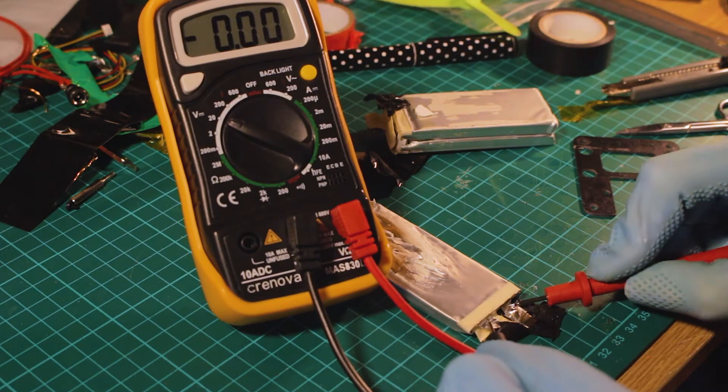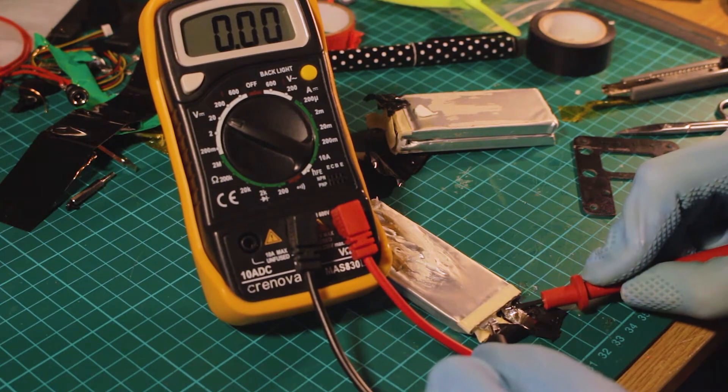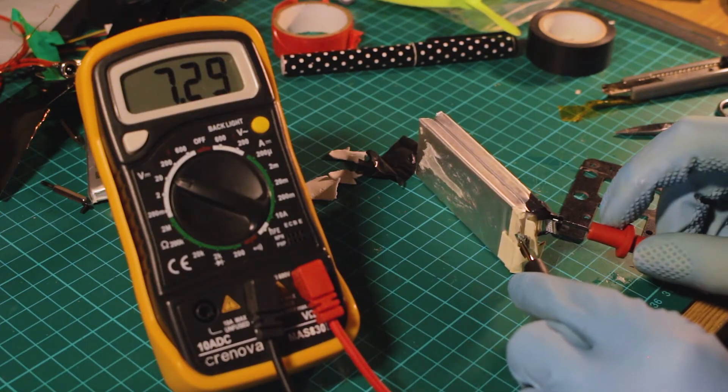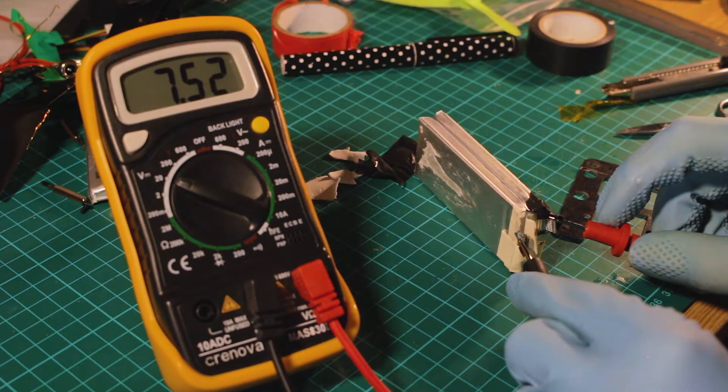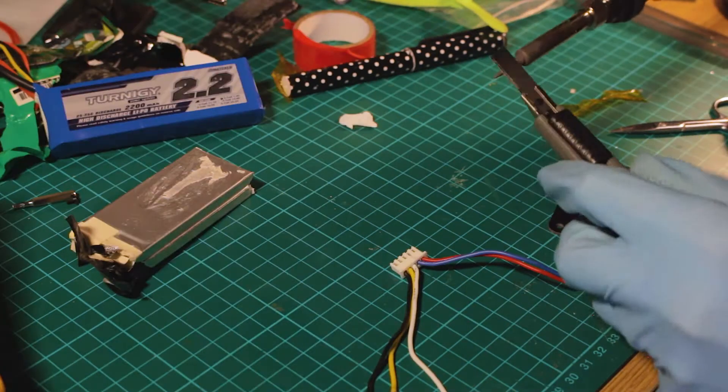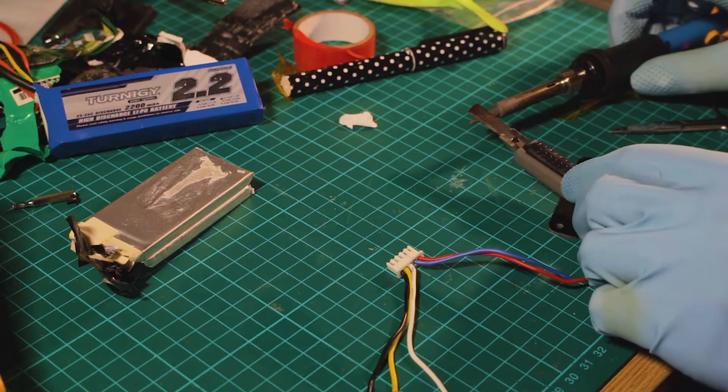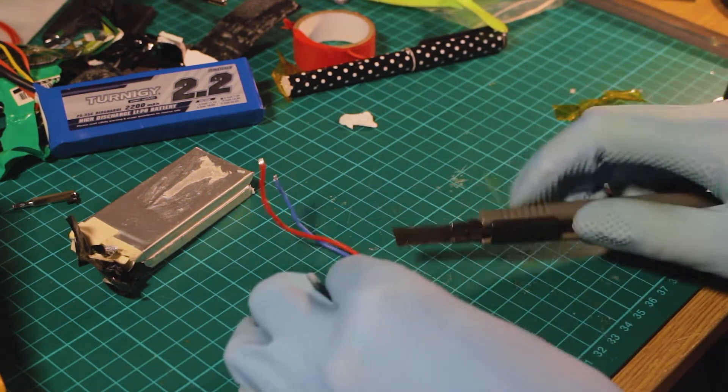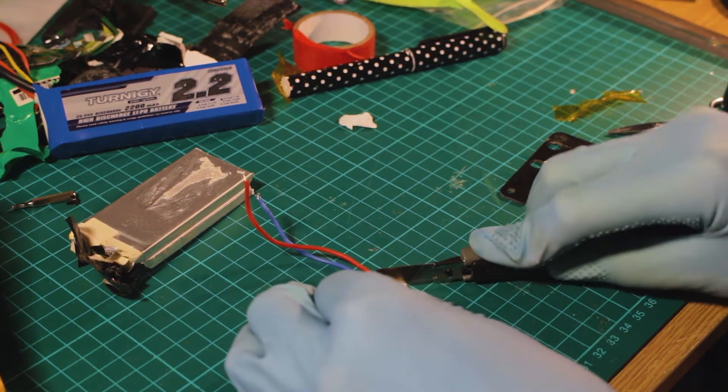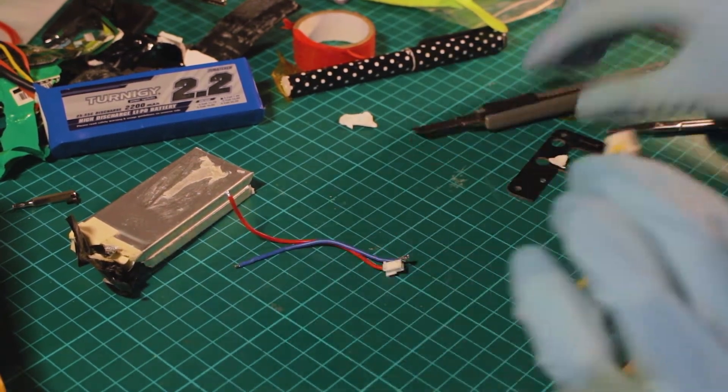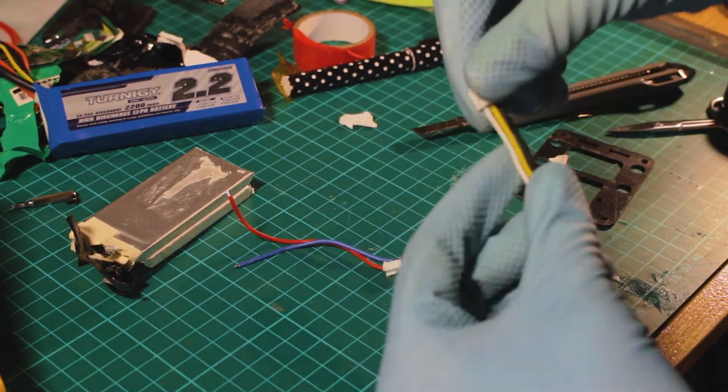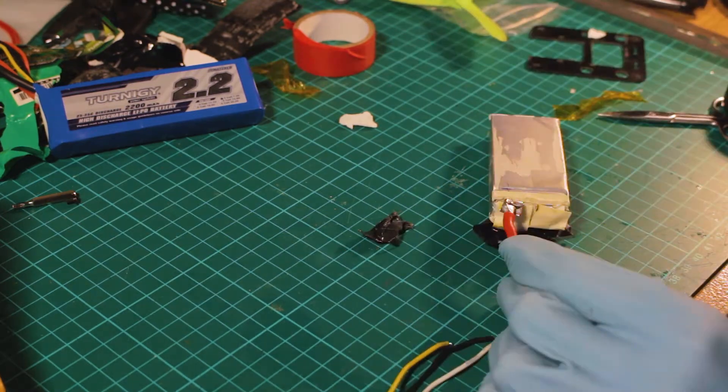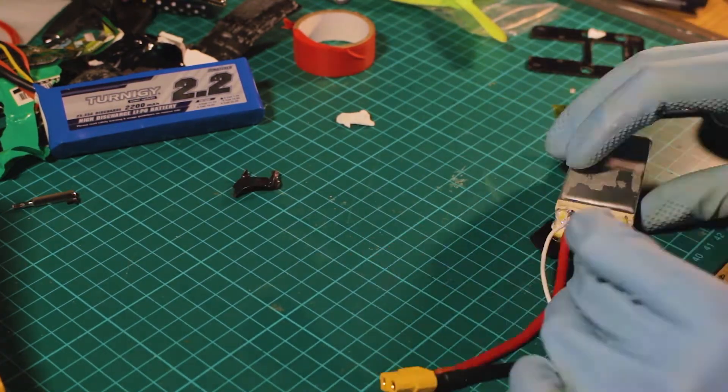Then we can see the remaining cells, this two-cell configuration that we can use for something else. We can put these cells back together by getting rid of the rest of the connections in the JST connector. Just using a hot knife, we can cut it and use it in the balance board as normal.